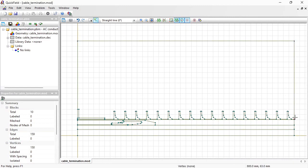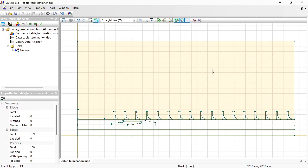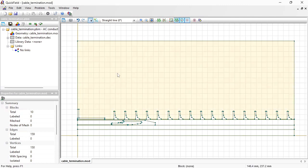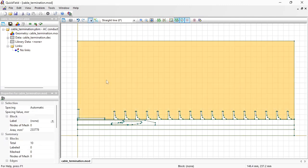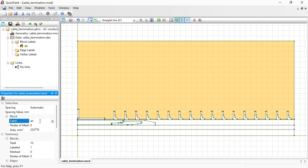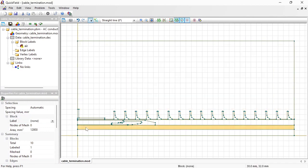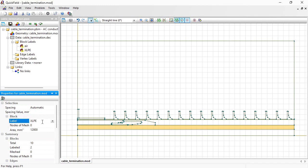Now let's assign labels. For labels, you can explain the geometric object's meaning and provide the material properties. Switch to Select Objects mode, click the object to select and type in the label name here. This is Air. This is insulation of the cable.